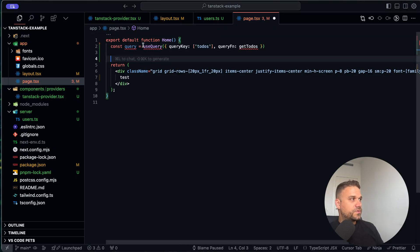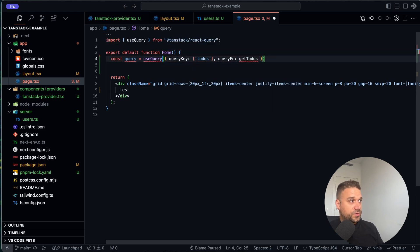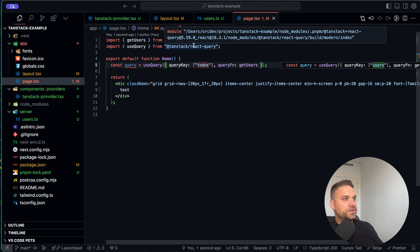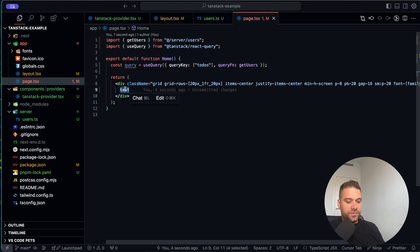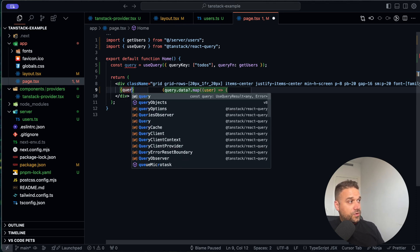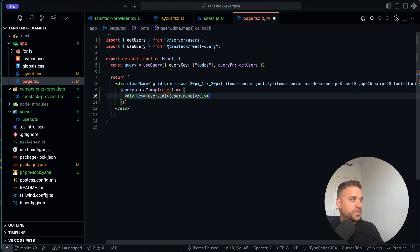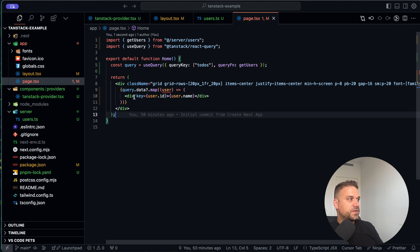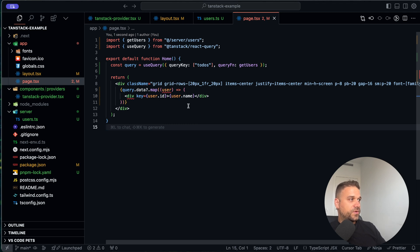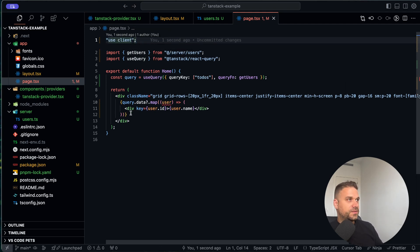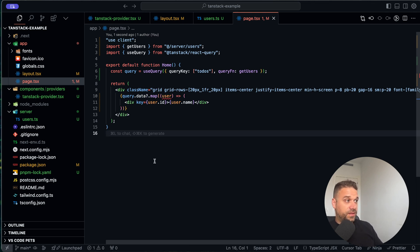Inside our component we are creating a query — I'm importing useQuery from @tanstack/react-query. Instead of getTodos it's getUsers from our server/users file. Instead of the test text I'm going to map through the query data and display each user inside a div where the key is the user id and we display the user's name. One last thing before we test: since useQuery is a hook, we need to add 'use client' at the top of our page.